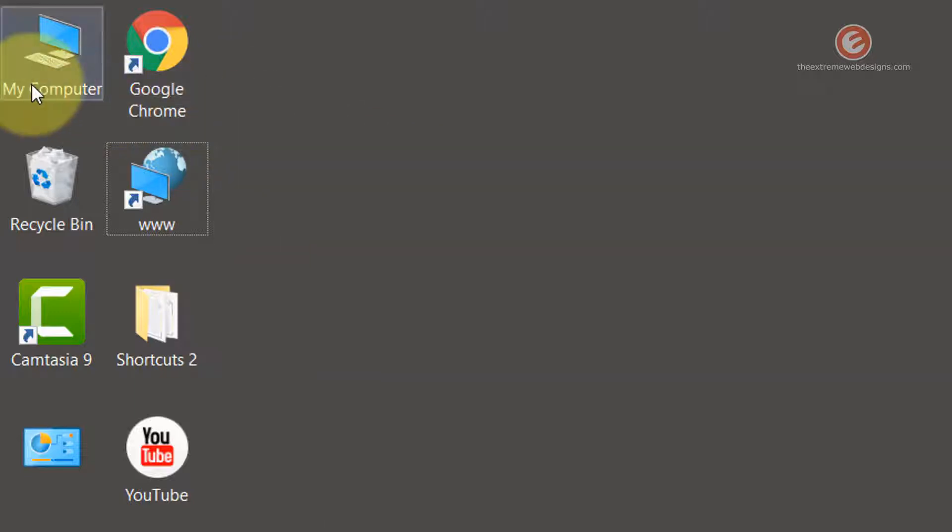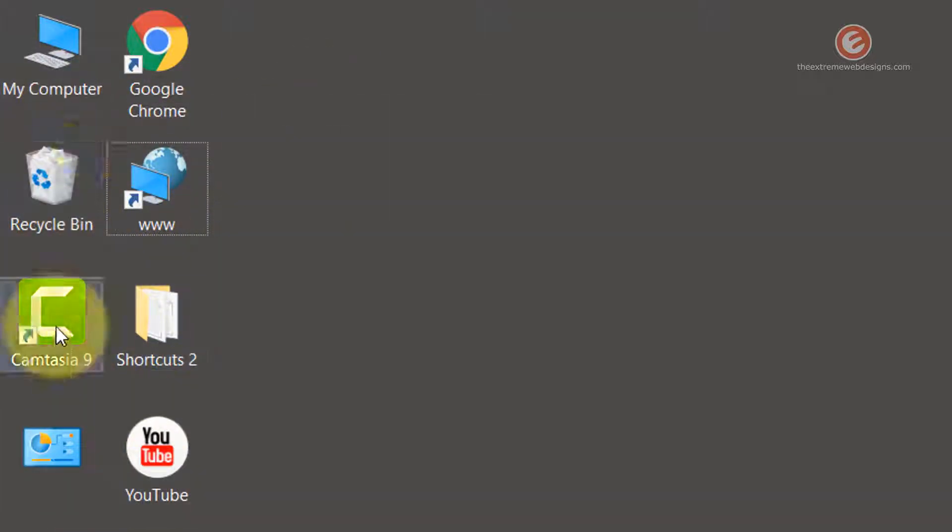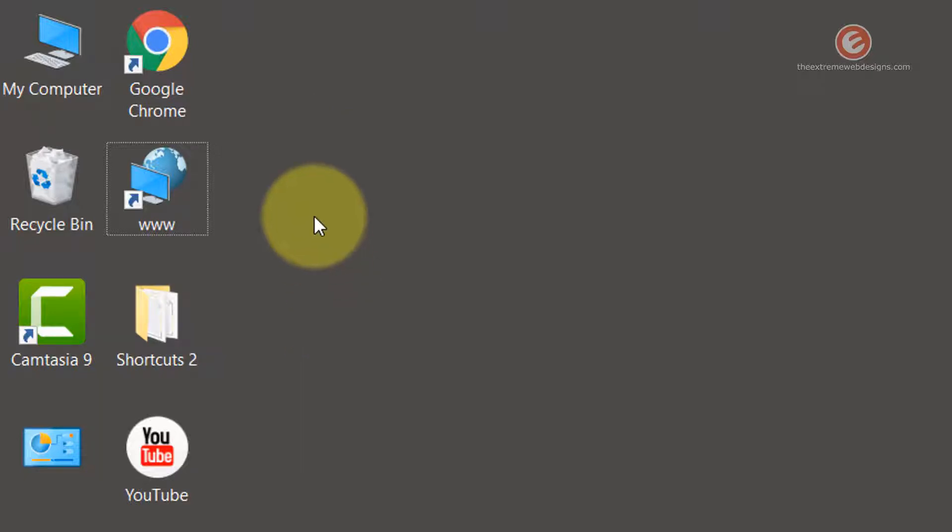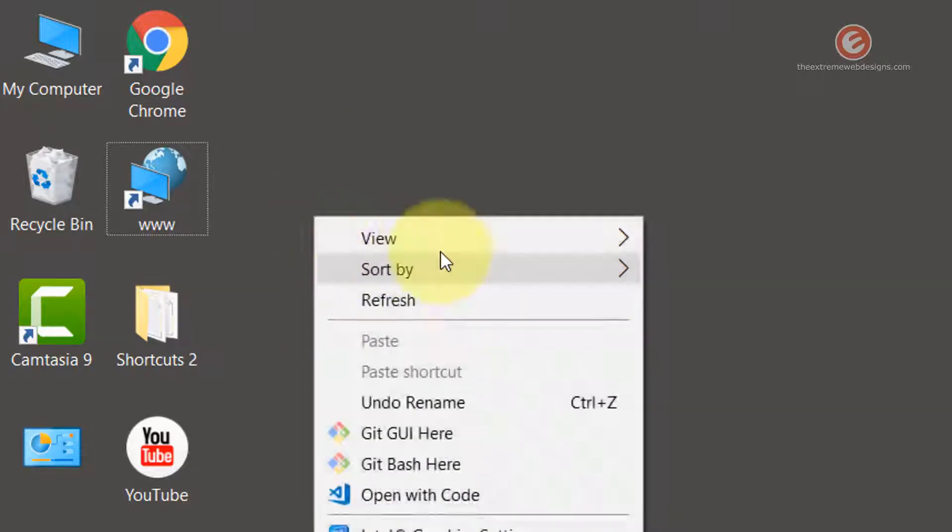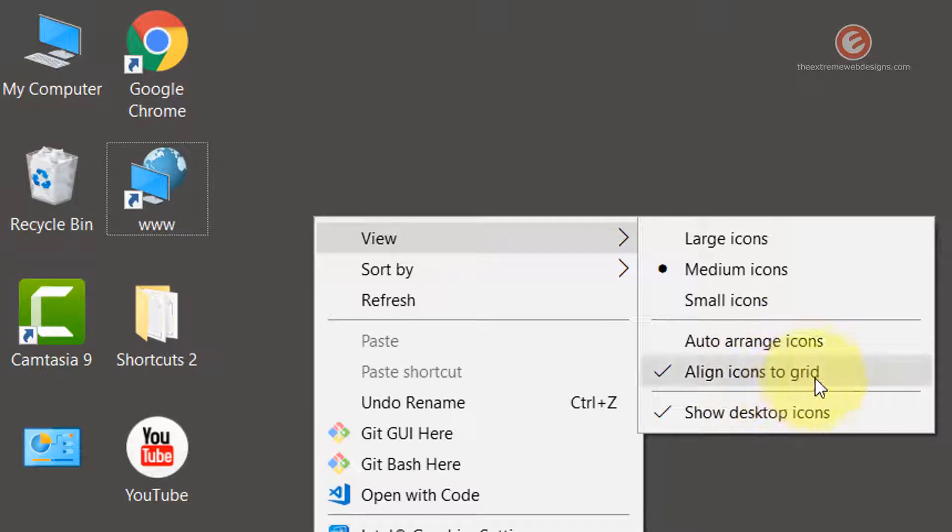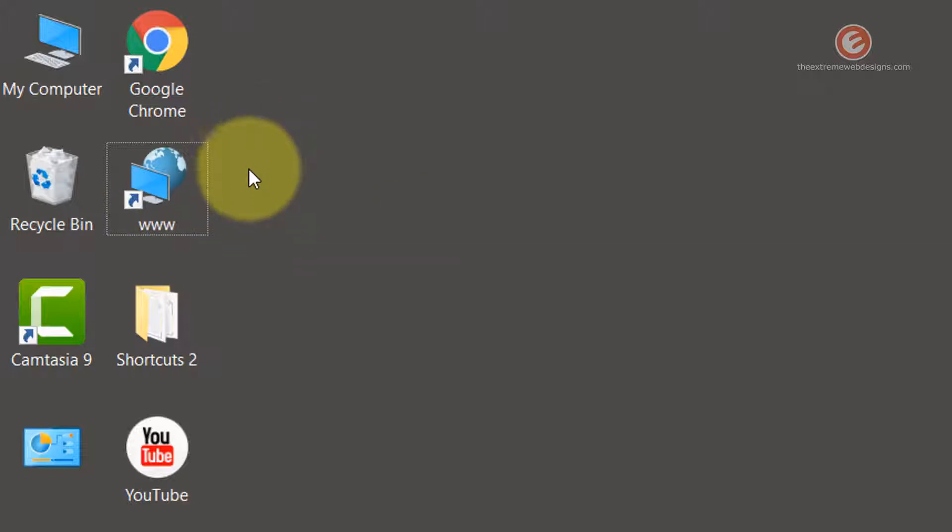So there are four rows and two columns, and this combination of rows and columns is referred to as a grid. So when we select the align icons to grid option, the icons cease to overlap and then they align themselves in the grid fashion.